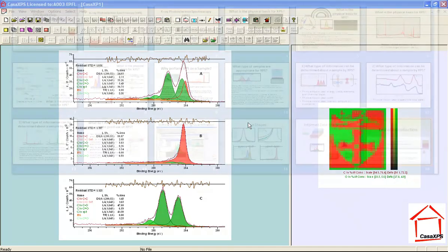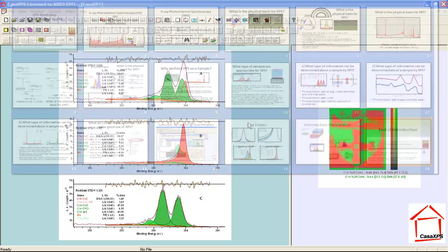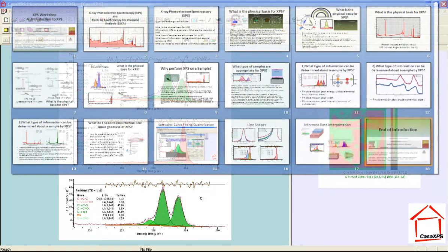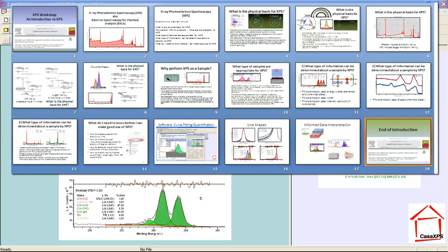This video is an introduction to XPS. XPS is most often viewed through the analysis of XPS data, which involves using software to work out quantification and chemical state information based on spectra that are gathered from samples.